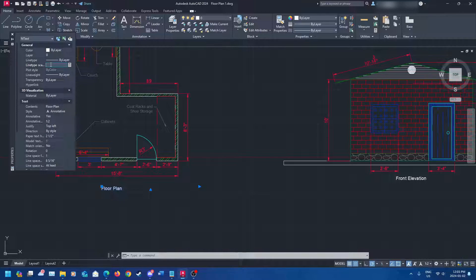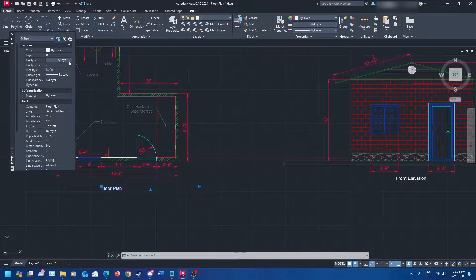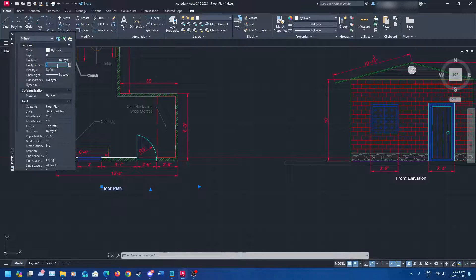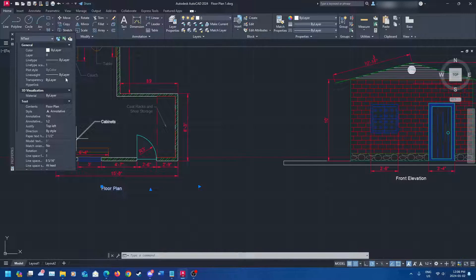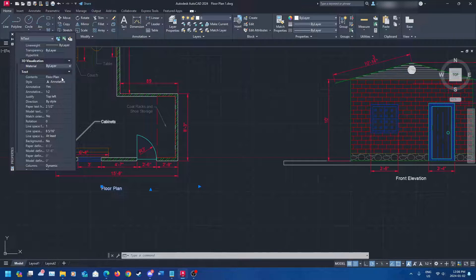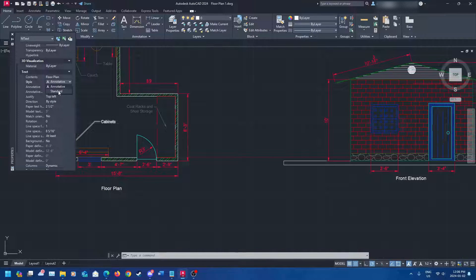There's also a line type scale option. If you change it from one to two and press enter, it just changes the line type. You can also change styles in here, though that doesn't really have a visible effect in this case. Line weight and 3D visualization we won't deal with. The style section really matters — you can see I have a standard style and an annotative style. You can select all of these settings before you write the text if you prefer.